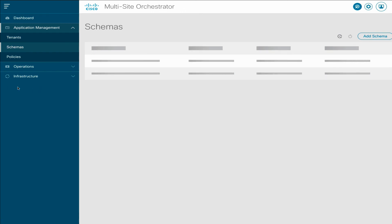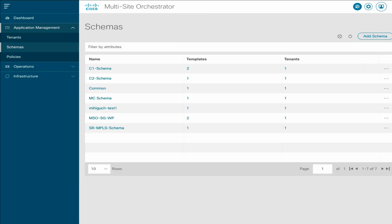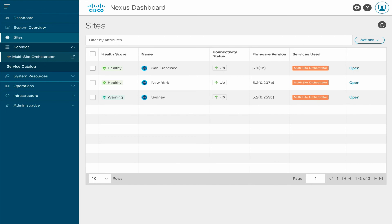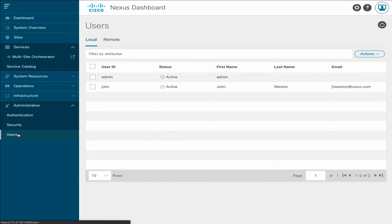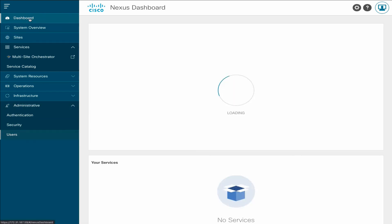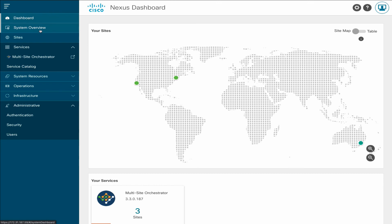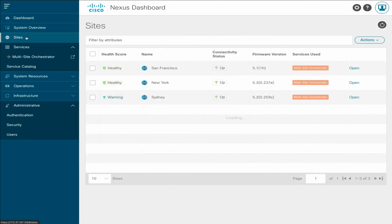As previously mentioned, there is no admin page in the MSO GUI in Release 3.3. The Administrative tab has moved to the Nexus Dashboard UI where you can manage all users, local and remote, for all your services. And the Nexus Dashboard Sites page will now indicate that the sites are used by the MSO service. Thank you for watching.